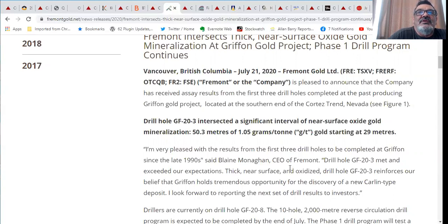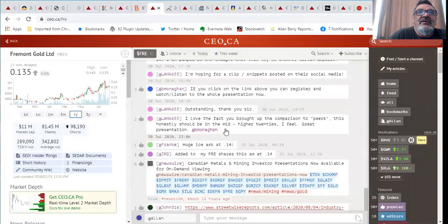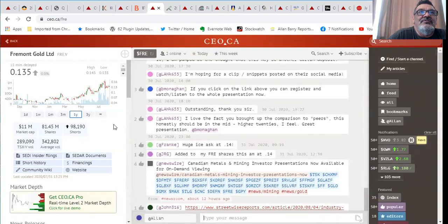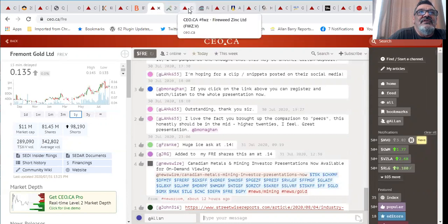I'm a big fan of Nevada projects, they often get the Nevada premium. This is one that I think could get that Nevada premium but there's still really early days in exploration of that Griffin project. Take a look at FRE on the venture. I think it's cheap and it could get less cheap very soon.